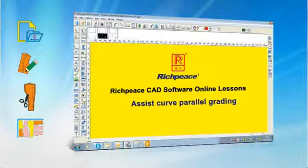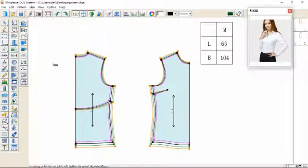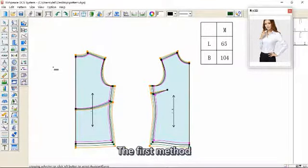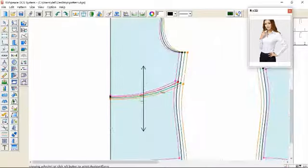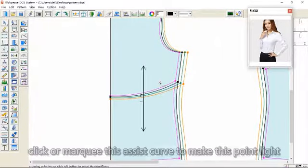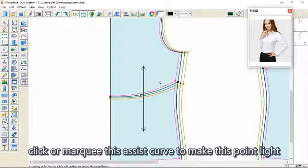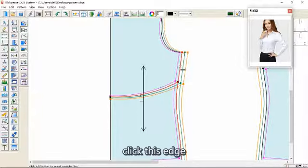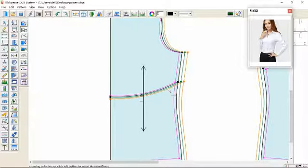Welcome to HP's CD software online lessons. Today we teach you assist curve parallel grading. There are two methods for these. The first method: click on 'mark this assist curve' to make this point, then click this edge to make another point.